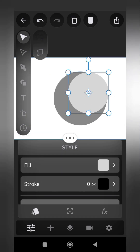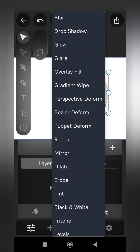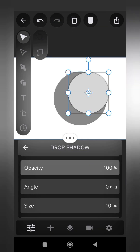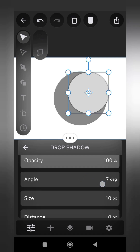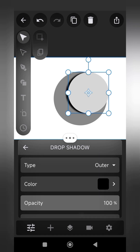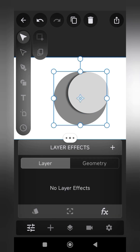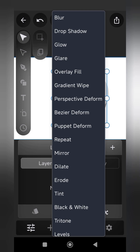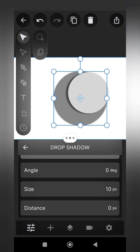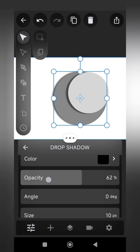Step 2: Go to FX and add a drop shadow. Step 3: Set the distance to 19 pixels and opacity to 50%. Repeat the same steps for the bottom circle layer.